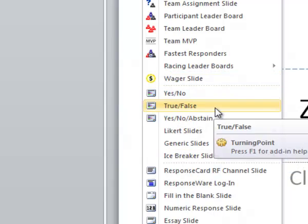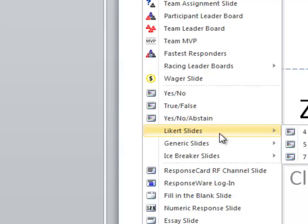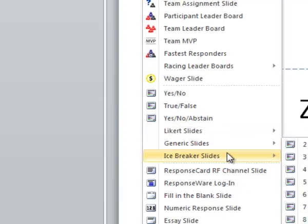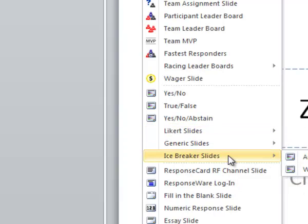Yes, no, true, false, Likert slides, generic slides, and icebreaker slides.